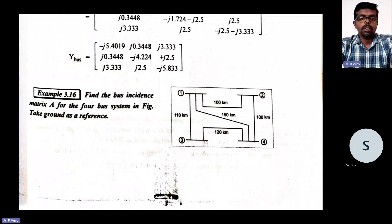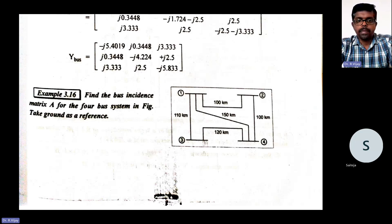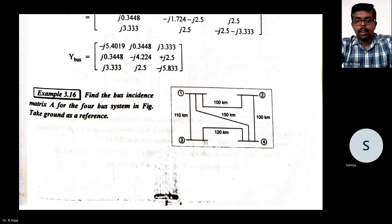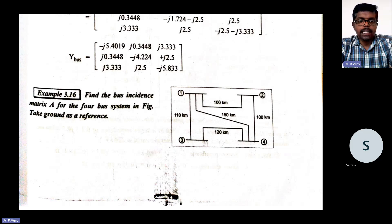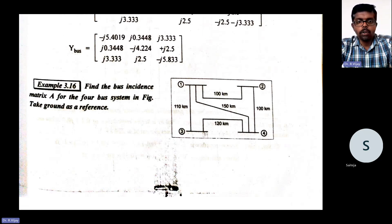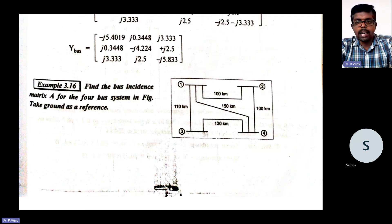Good afternoon. Today we are going to look at a problem that we left in the last class. So here, take down this problem: Find the bus incidence matrix A for a four bus system shown in the figure. Take ground as a reference.